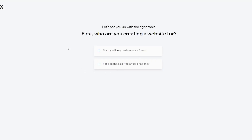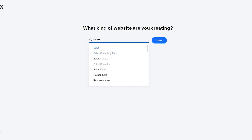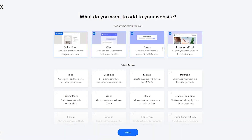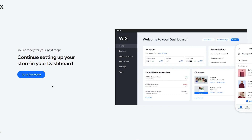Wix will set you up with the right tools. It asks who you're creating the website for — select yourself and click Continue. For the type of website, type 'sales' and click Next. Enter your store name — I'll call it 'Sales Funnels' — then click Next. You can add features like online store, chat, forums, and Instagram feed, but I'll skip those for now and add them later.